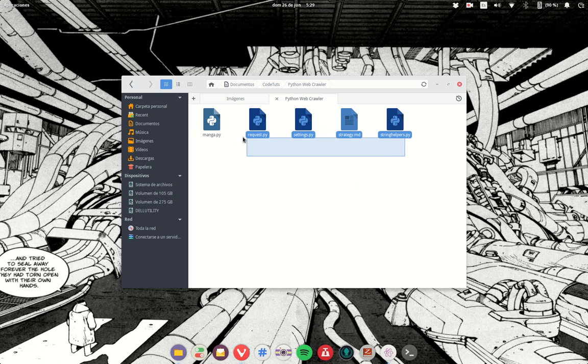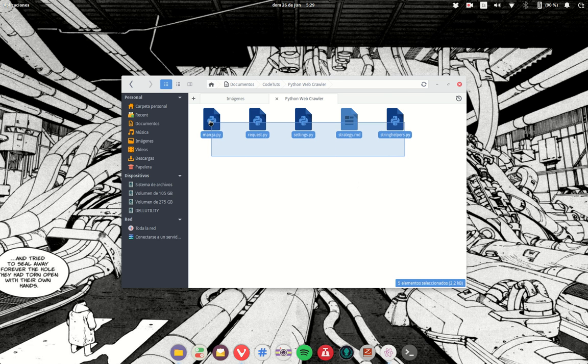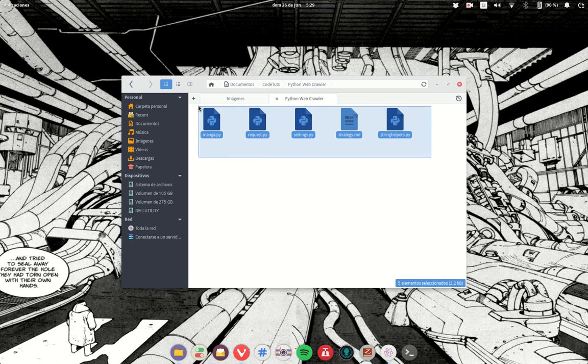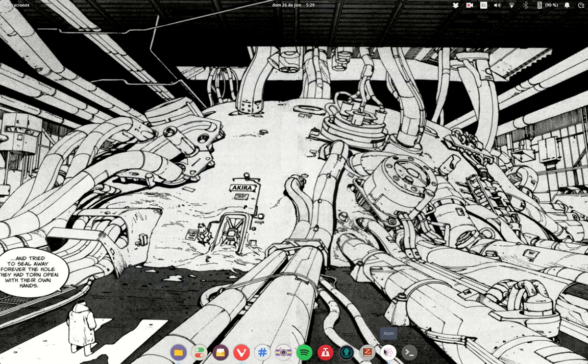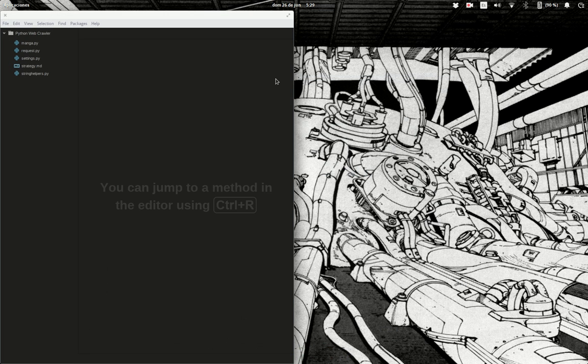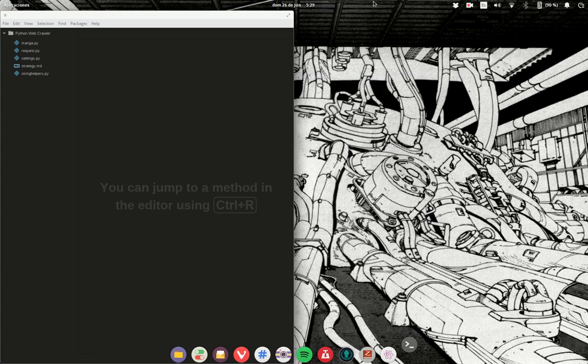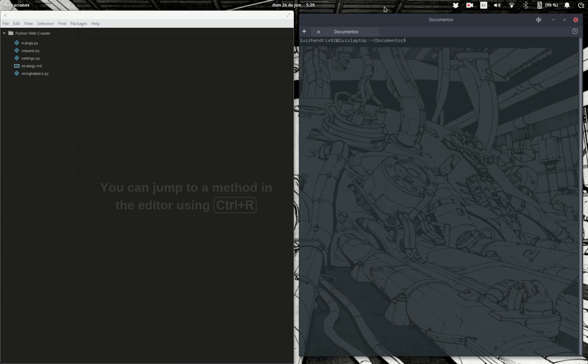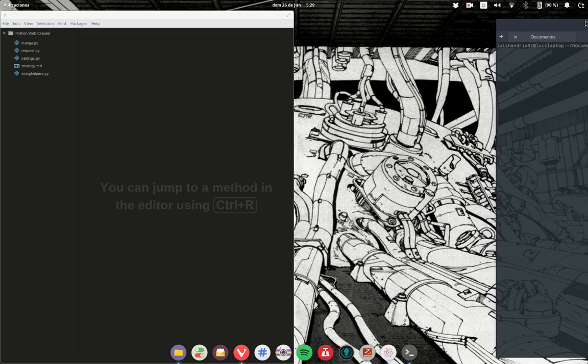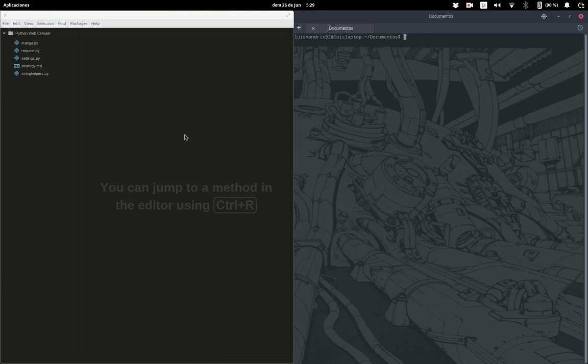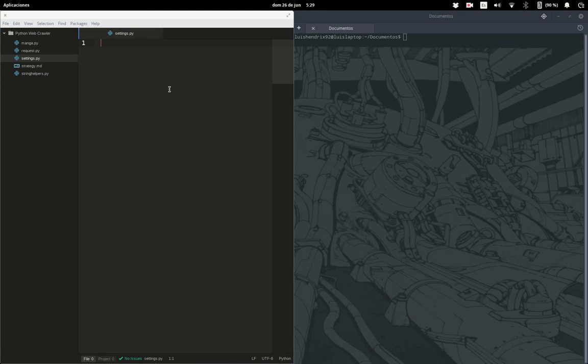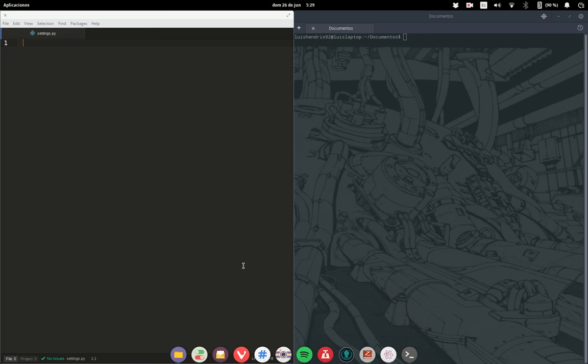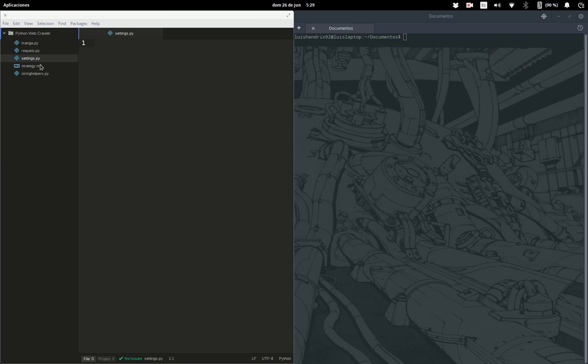So in the previous video we created these files which are the ones we're going to work upon. You can open up your code editor of choice and let's start with the settings.py.